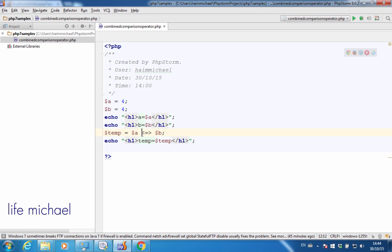Using this special operator is actually a replacement for using an if-else statement together with another if-else statement within the else segment. We can compare numbers, and we can also compare strings.